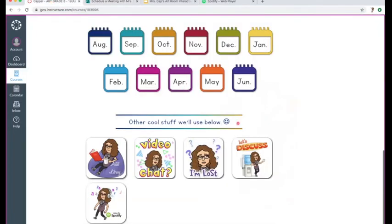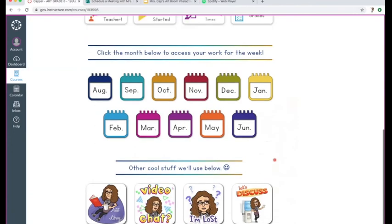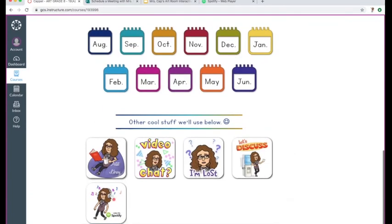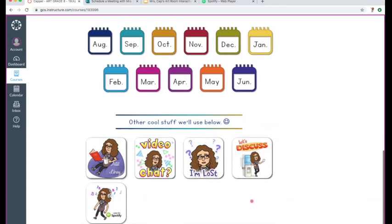For discussions, any discussions we have, you can click on 'Let's Discuss' and it would take you to the discussion forum. Because I haven't opened any of the discussion assignments yet, that link is closed right now, but it should be open by the time you're viewing this video. And of course, this will take you to Spotify, and I'm going to add some other fun, useful resources down here.